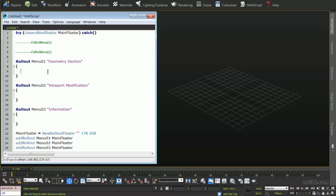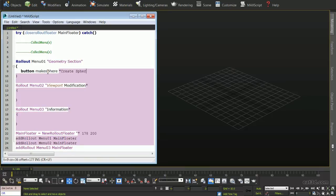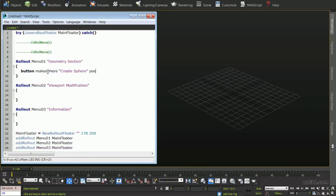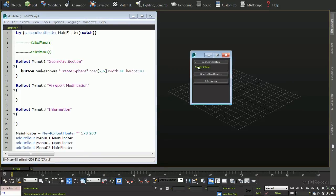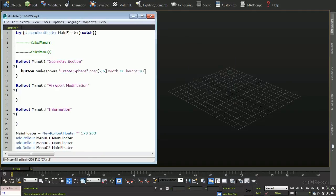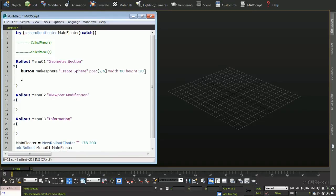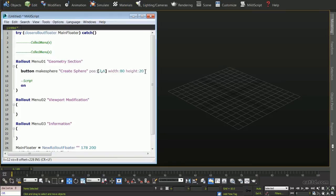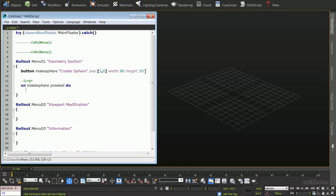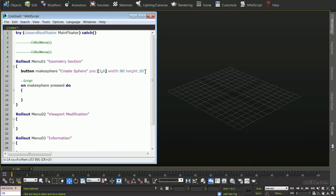Next, we are going to move into our Menu01 sub-rollout and create a new button called MakeSphere, with a display name of CreateSphere, followed by its position and dimensions. We can evaluate the script and see our button, however at the moment it doesn't do anything specific. Going back to our script, let's make a section where we will define the actions this button will carry out when pressed. We will type onMakeSpherePressedDo, then create an open and close parenthesis that will house our actions.